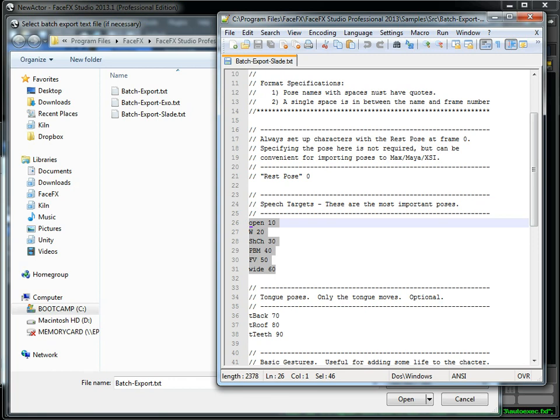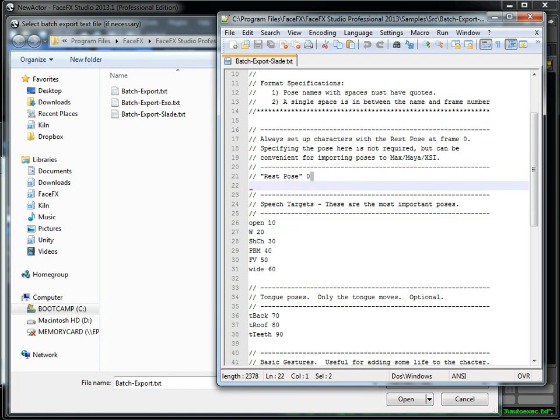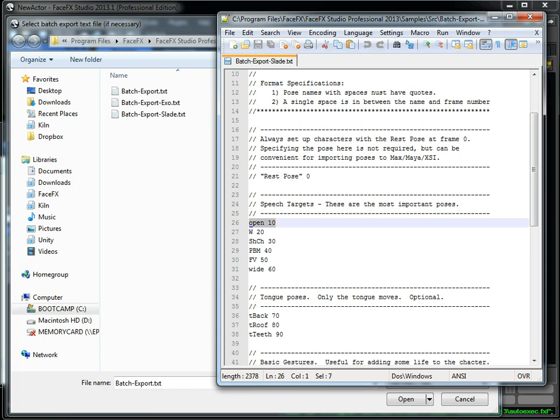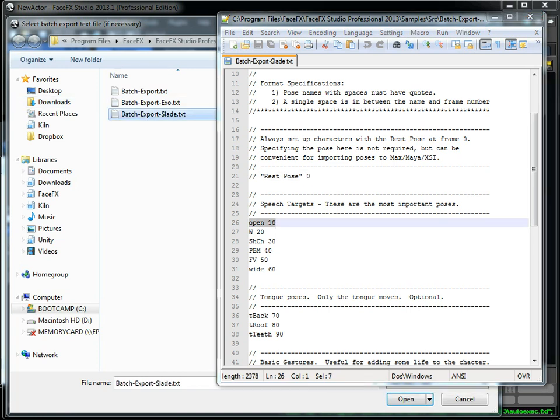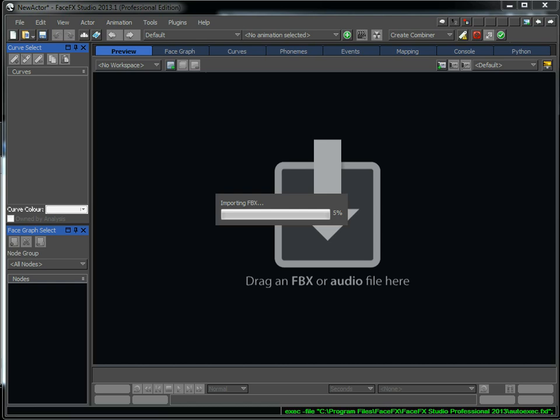Now the batch export text file tells me the frame numbers and the target names that are defined in that FBX file. So Slade has an animation in that, and on frame 10, the open target is defined. And it's defined relative to what's on frame 0. So frame 0 has the neutral pose or the rest pose or the T pose, and then I move the jaw on frame 10 so that he opens his mouth.